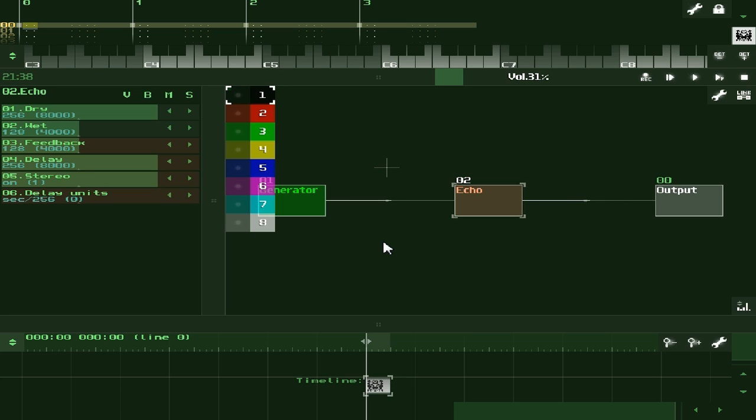Today we're going to be looking at the input module, which is a new module implemented into SunVox. I think version 1.7.3, the beta version had the input module. It's been available before for certain platforms like Android and iOS, but now it's available for PC, Windows, Mac and Linux as well.